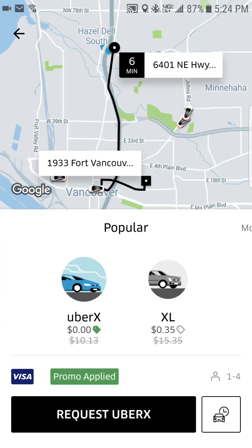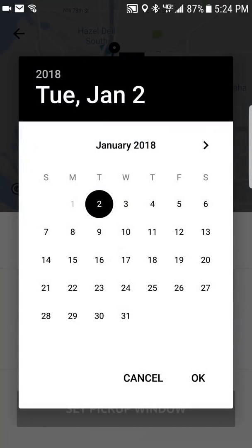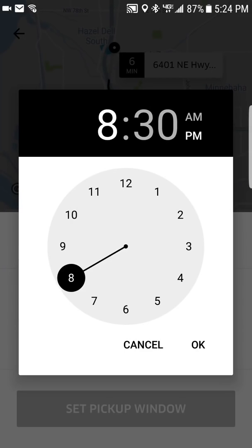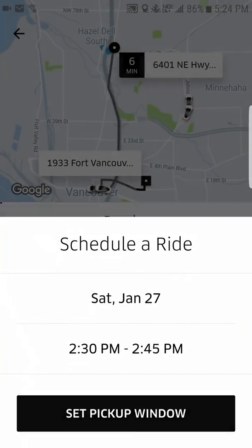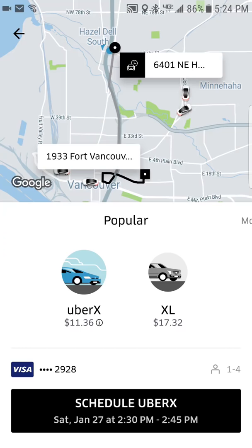Next to 'Request UberX' there's a little car icon with a clock — tap that to schedule rides in advance. You can select a date, say June 27th, and then set your pickup time in 15-minute increments. Just set the time, choose AM or PM, and tap 'Set pickup window.' Note that the promo code does not appear to apply to scheduled rides.